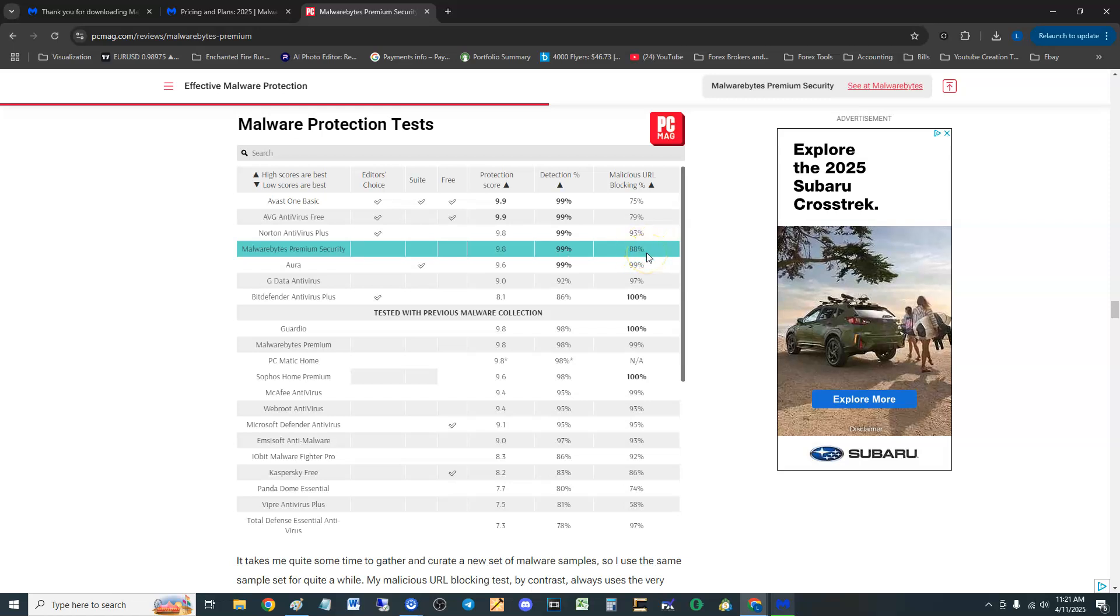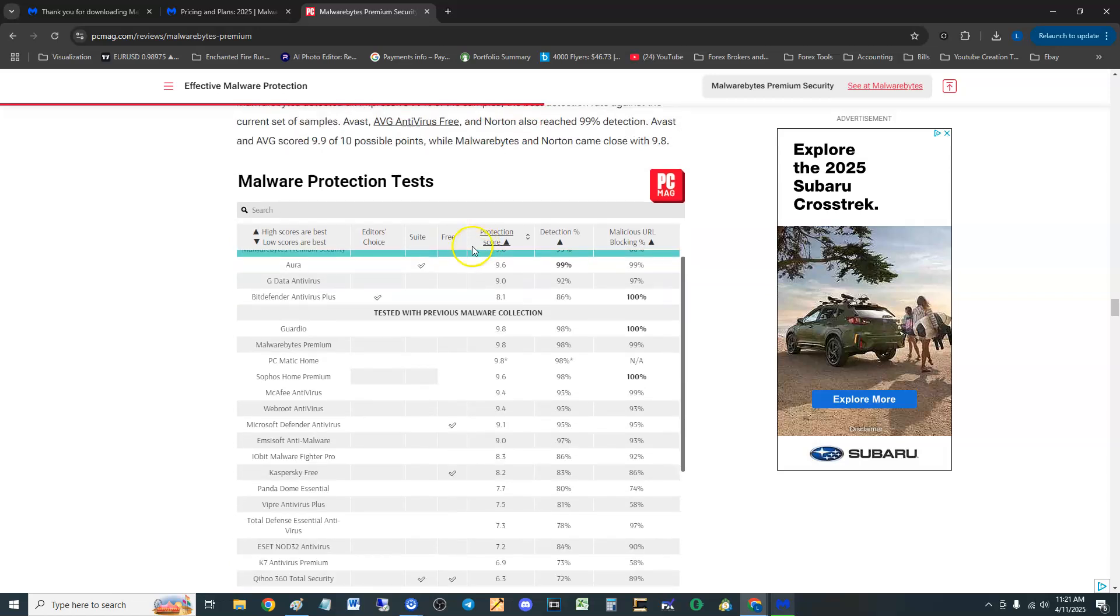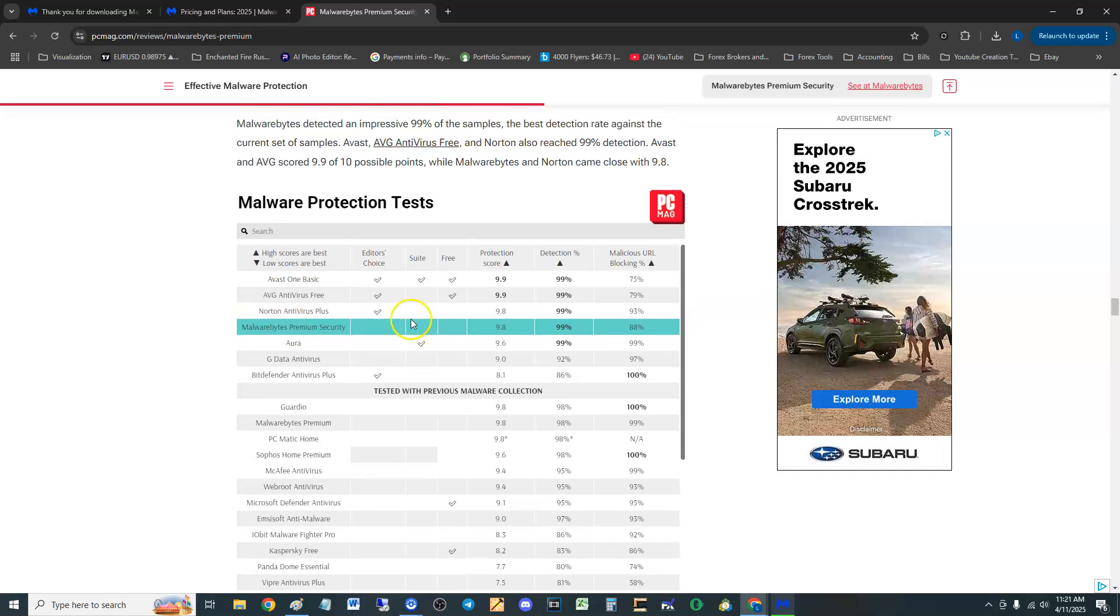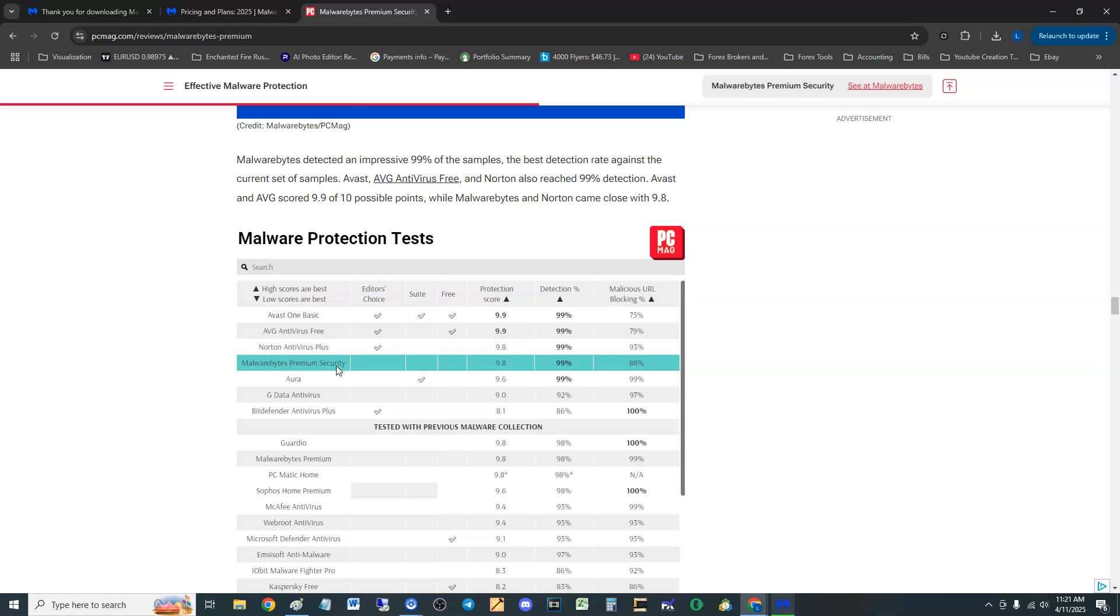Detection was 99% and malicious URL blocking is at 88%. It's fourth in the list here. First was Avast, then AVG, then Norton, then so we're looking at the fourth best antivirus program right now which is Malwarebytes Premium.